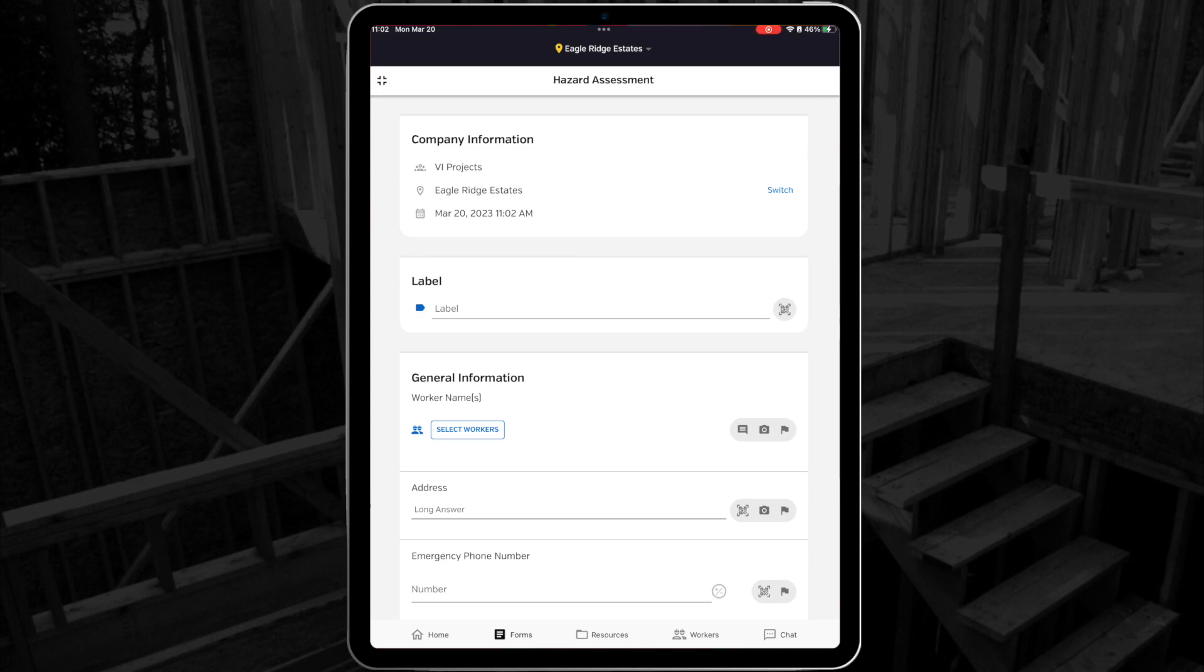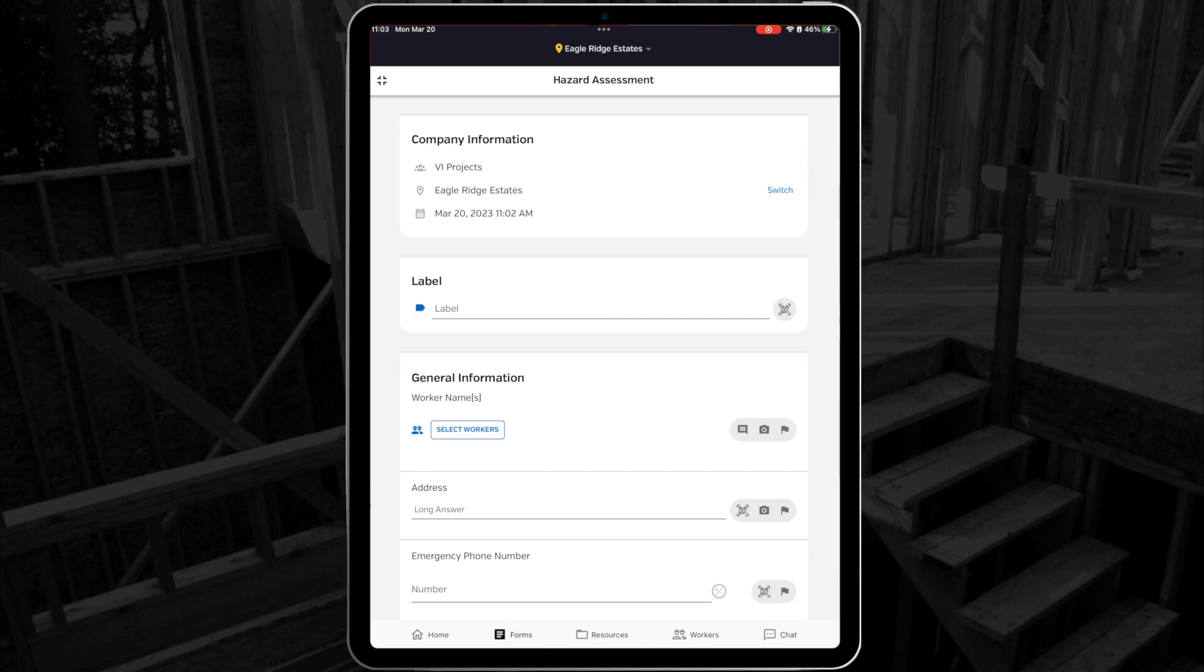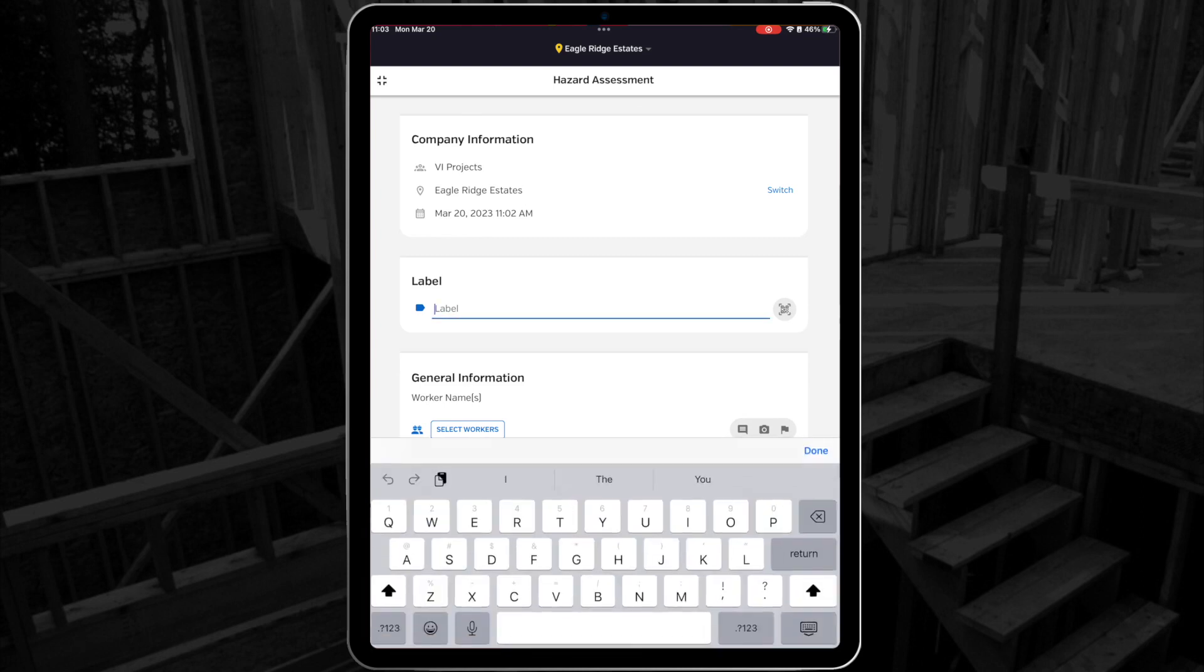Next we can see the label field. In this case, it's a fillable text box, where you can manually enter identifying information, like a job number or a crew name. In other cases, your administrator may have selected a predetermined label field. In that case, this field won't be visible, and you don't have to worry about it, it'll be filled in automatically. In this case, I'll just enter my job number.